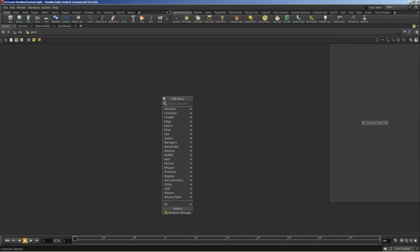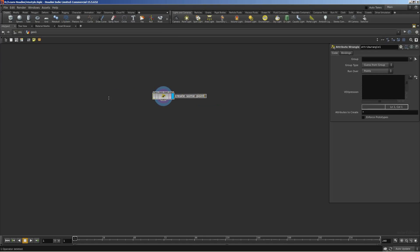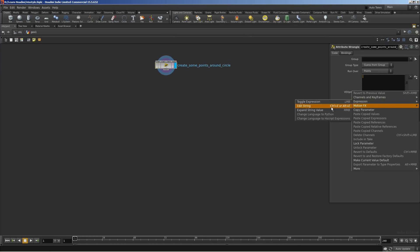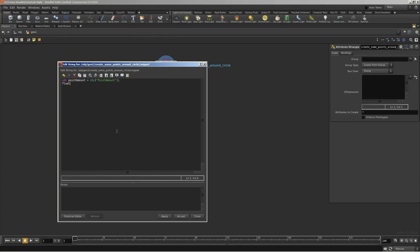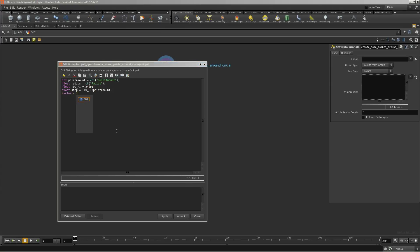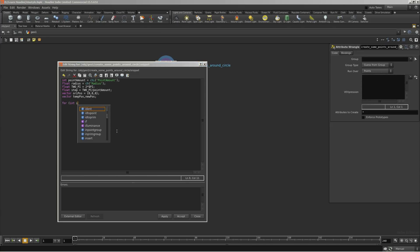The first thing to do is creating a geo node, dive inside, and create an attribute wrangle. This wrangle will create some points that run around the circle. So we need an integer for point number, a radius variable, and a step for step angle. Step angle is equal to 2 multiplied with pi and divided by the point amount. So we need to declare 2 pi as equal to 2 multiplied with pi. We need a position for initial position which is 0,0,0 and a vector for temporary position and new position.